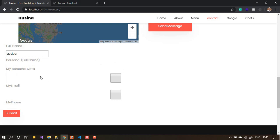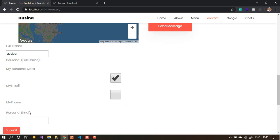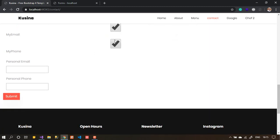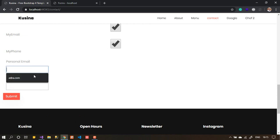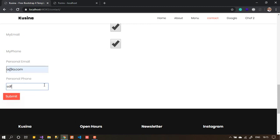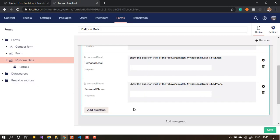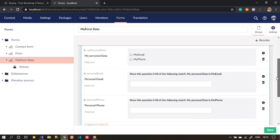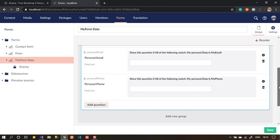If you write a name but don't check anything, you can't see the email or phone fields — you can submit without them. But if the user wants to add their email, they check 'My Email' and the email field appears. If they also want their phone, they check that too. This is just an example — let's add both the email and phone number and submit.